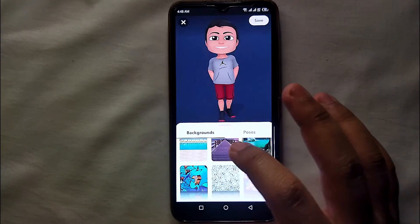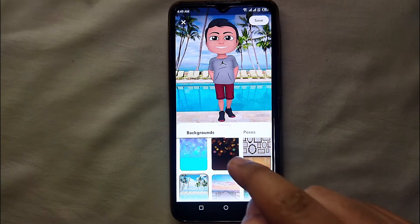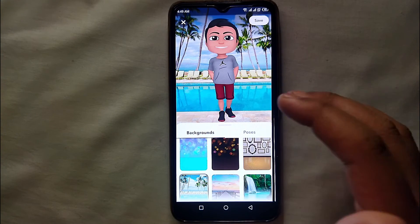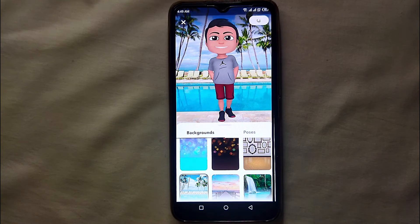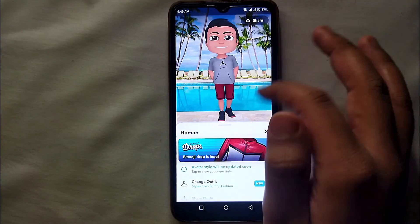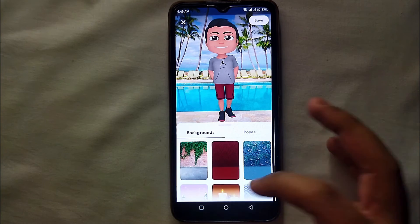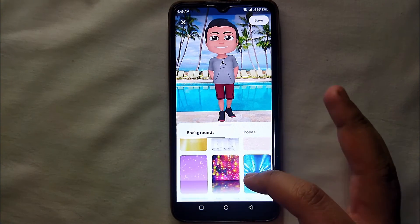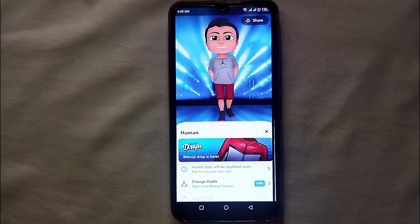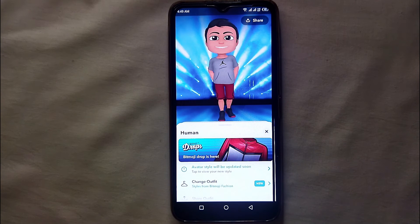We also have score themes you can choose from. Just tap on whatever you like and it will get applied instantly — you don't have to save it or go through any other steps. If you want to change it again, just swipe up, click on 'Pose and Background,' and change it. There's no limitation on how many times you can change it.